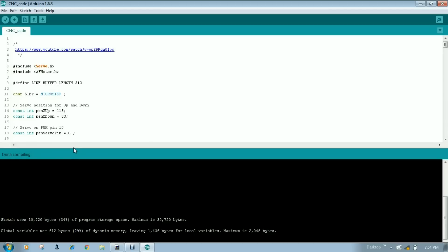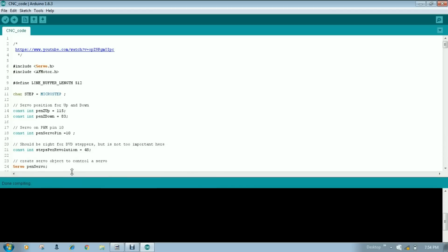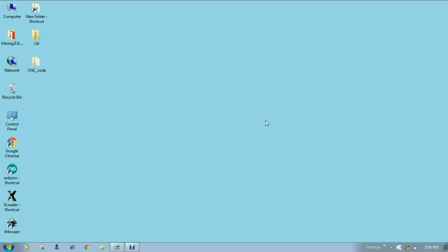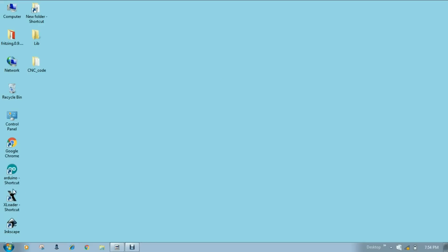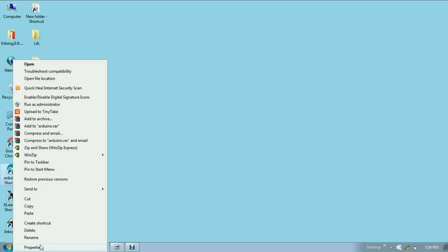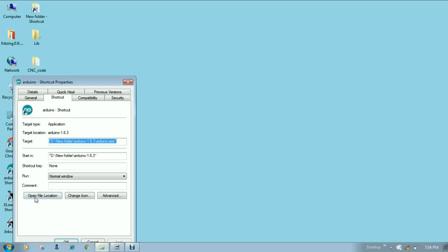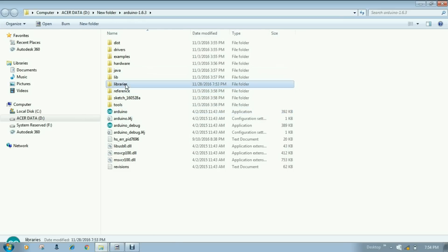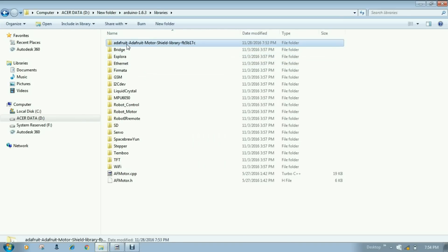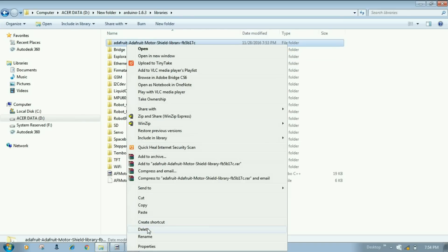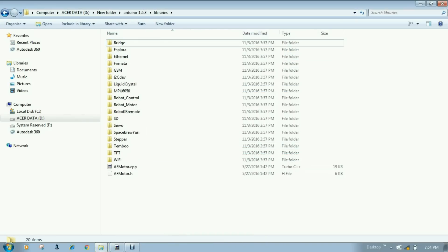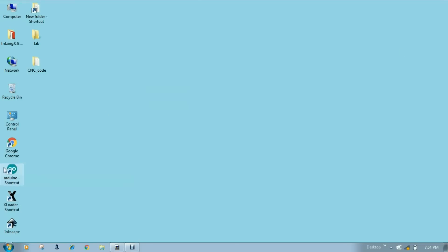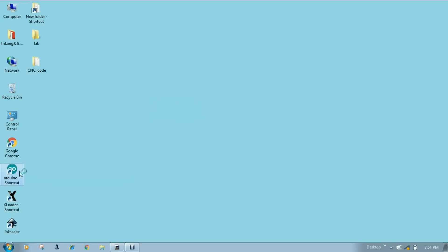Let's see a second method to install libraries in Arduino IDE. So for this we have to remove that previous one. So now we don't have that library.